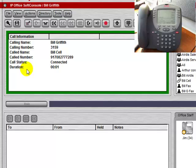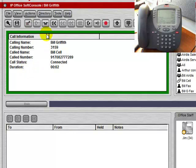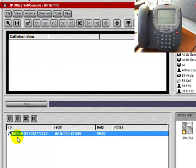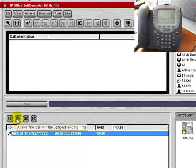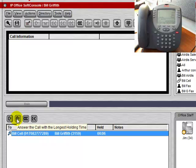We can double click it to take the call off of hold, or if there are multiple calls on hold, we can select the call that's been on hold the longest.